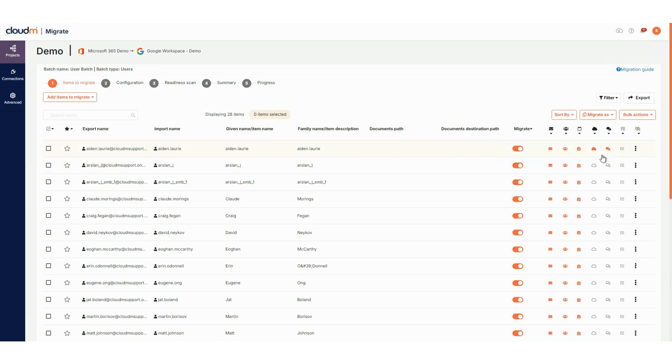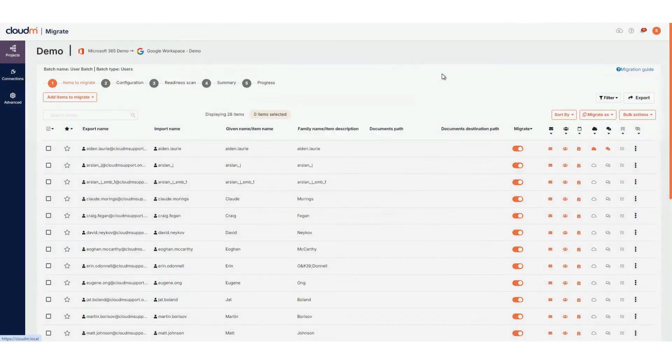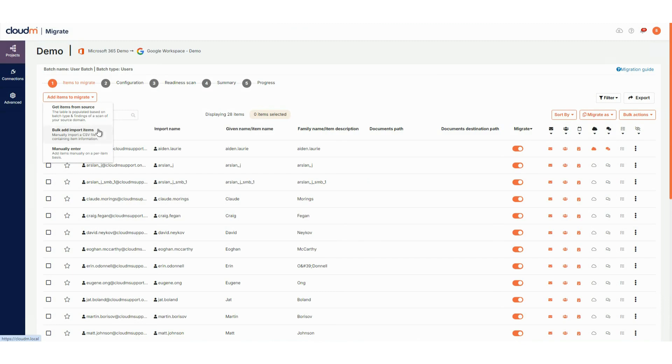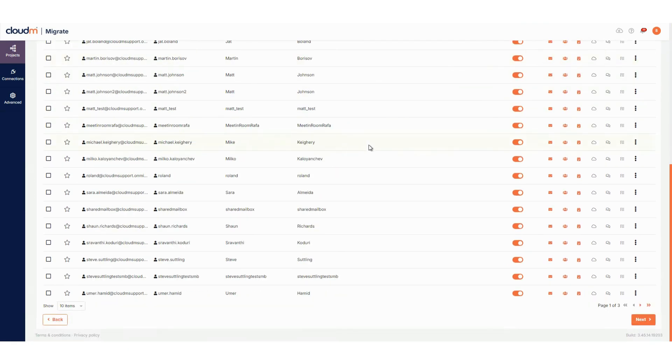Double-clicking on any user will open a modal to edit their settings. The options available for adding items to your list remain the same, with the get items from source, bulk upload or manually enter options available. Once you're satisfied with the items and settings, click next.